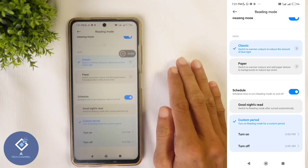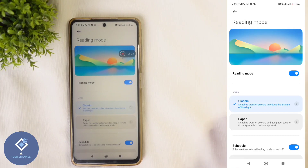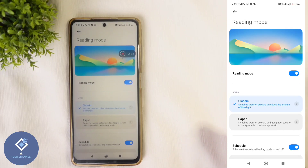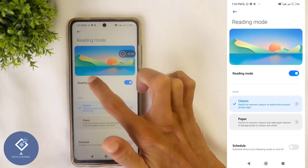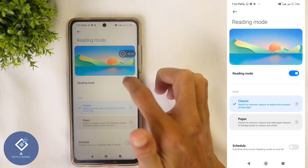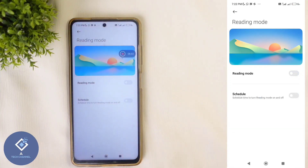So you can also schedule reading mode. What I recommend is, if you are reading anything in your smartphone — any novel or articles — it's better to turn this reading mode on. If you want to disable reading mode, what you need to do is turn this off, and that reading mode will be turned off. Automatically, your phone's color will also change back.